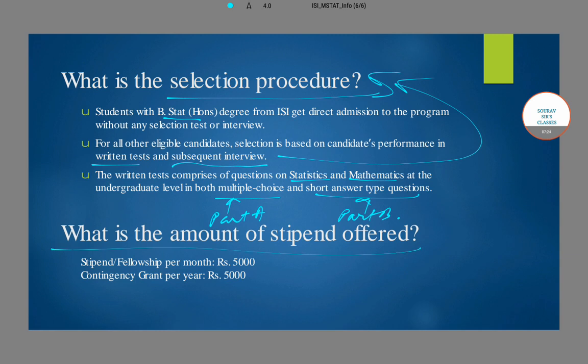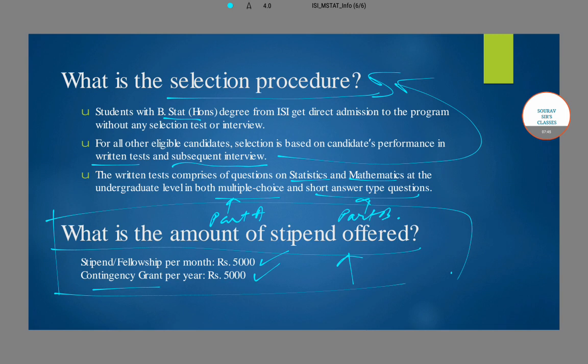There is no tuition fee for any course offered at ISI. Over and above that, you are given a stipend of 5000 rupees per month and a contingency grant of 5000 rupees per year. We hope this information has been of use to you and will motivate you to work hard and get into this prestigious Master of Statistics program offered by the Indian Statistical Institute. If you need more clarification, please comment below and we will try to help you. Thank you very much.